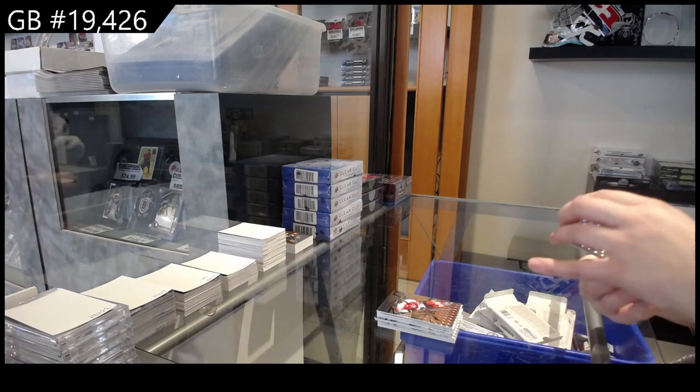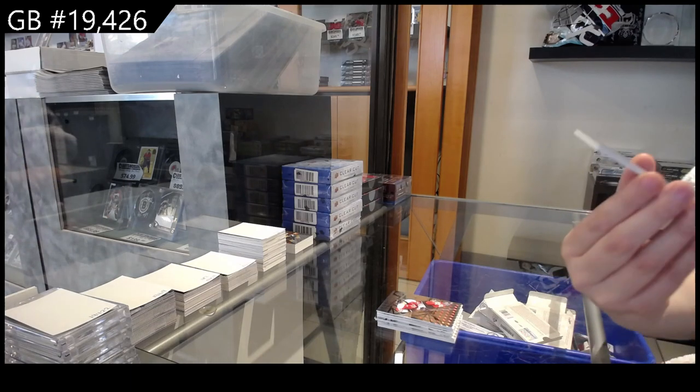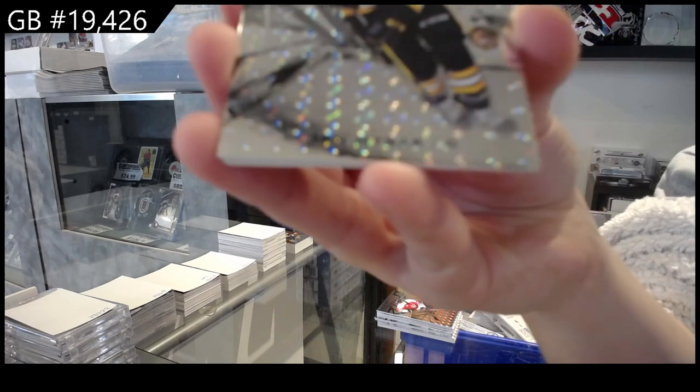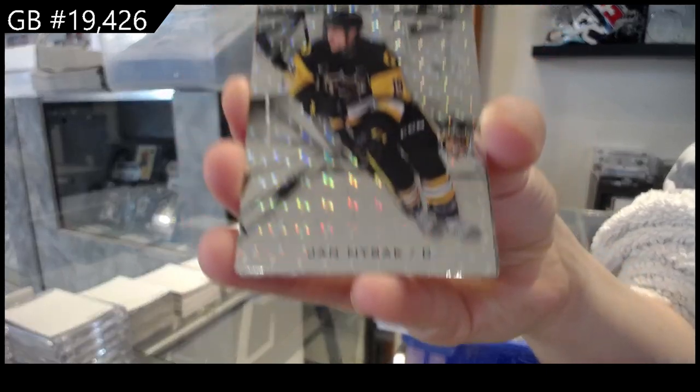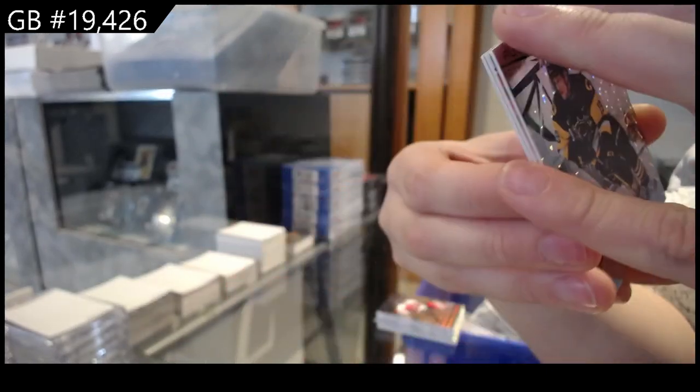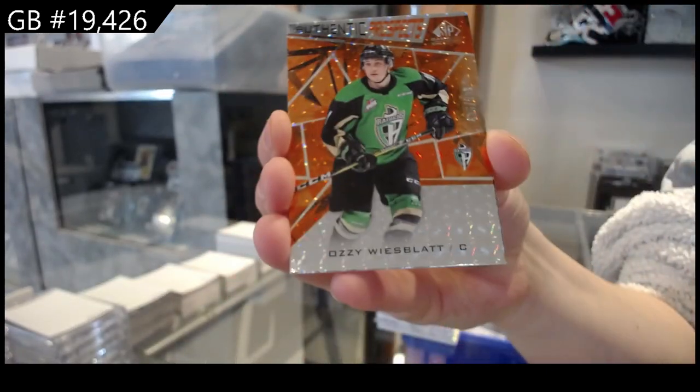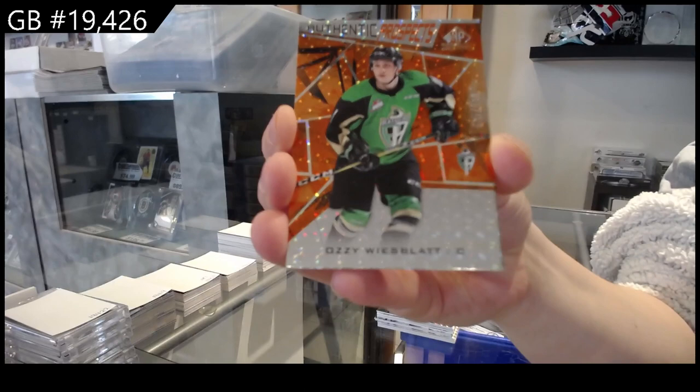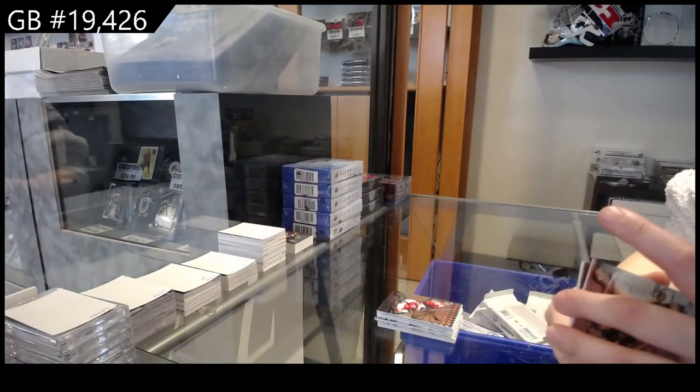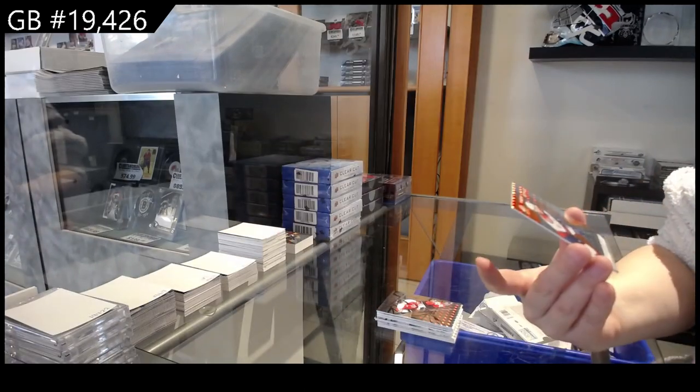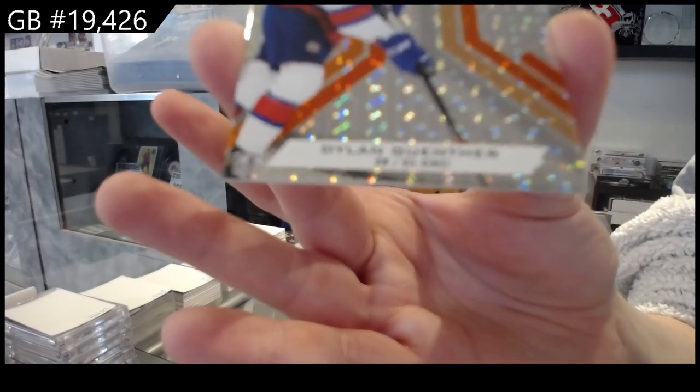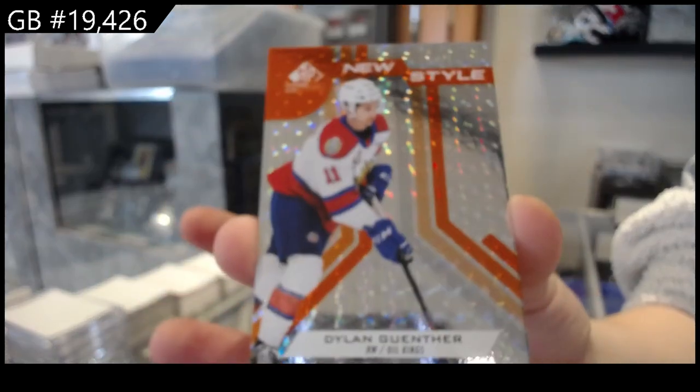We have Jan Misak number 249, orange of Ozzy Weissblatt, and new style orange of Dylan Gunther number 99.